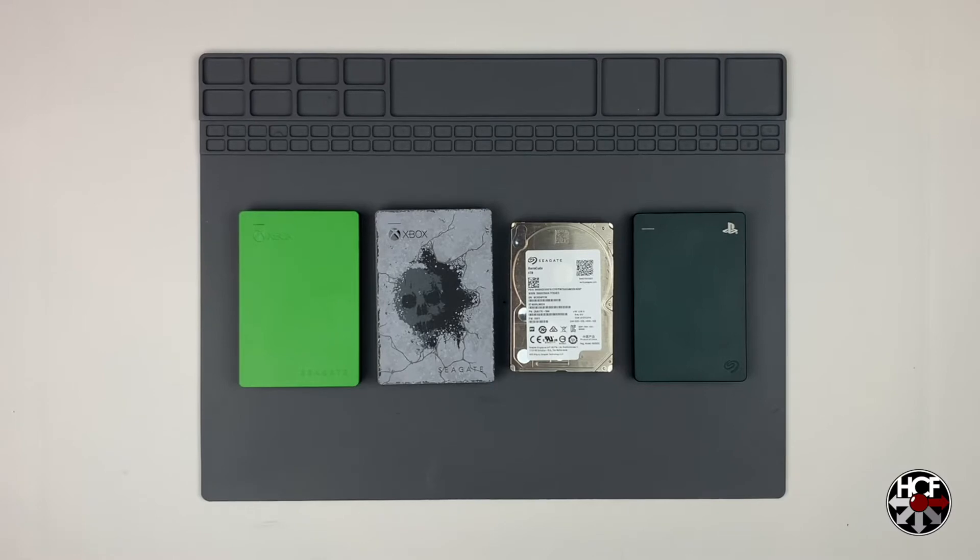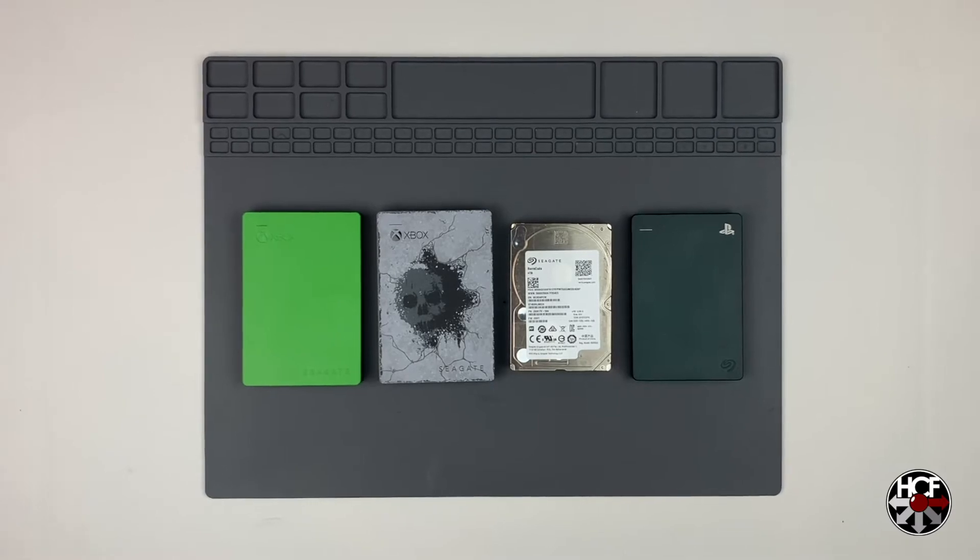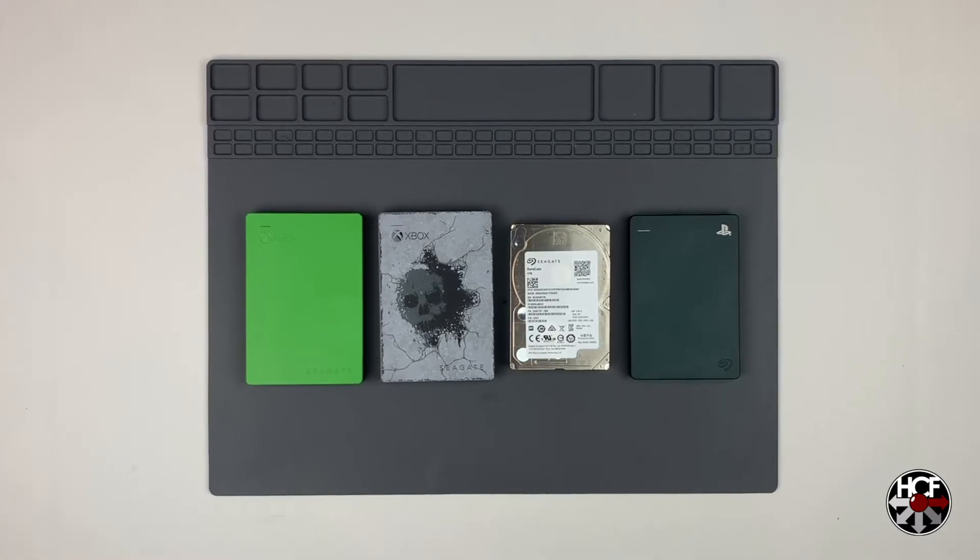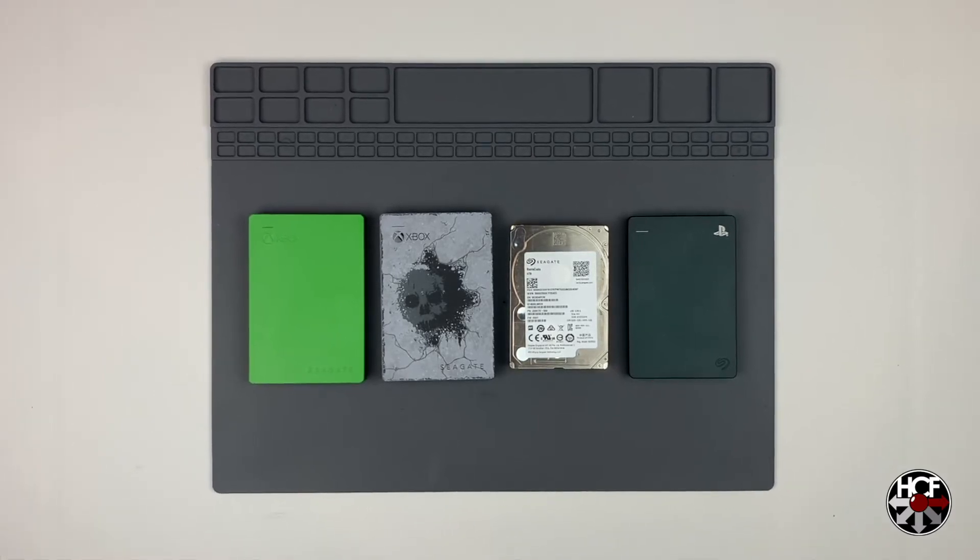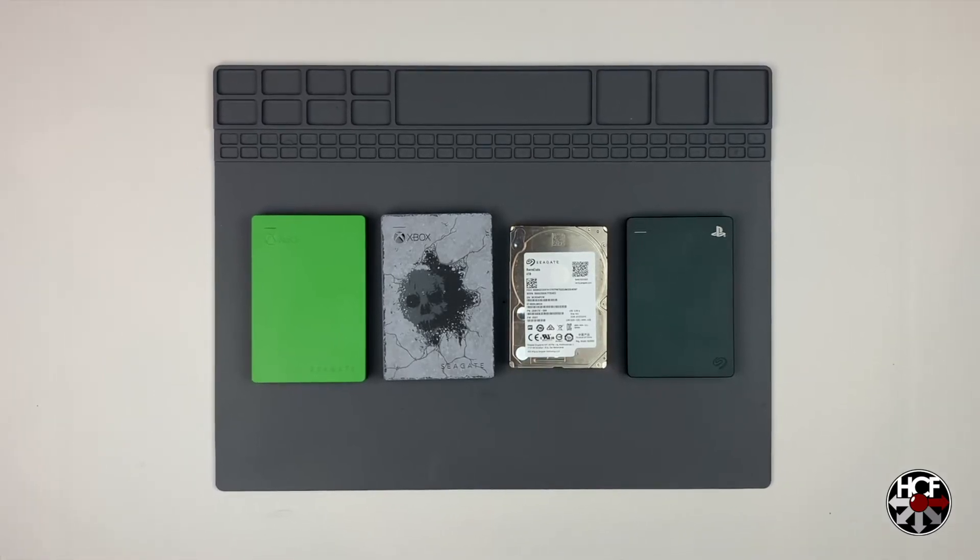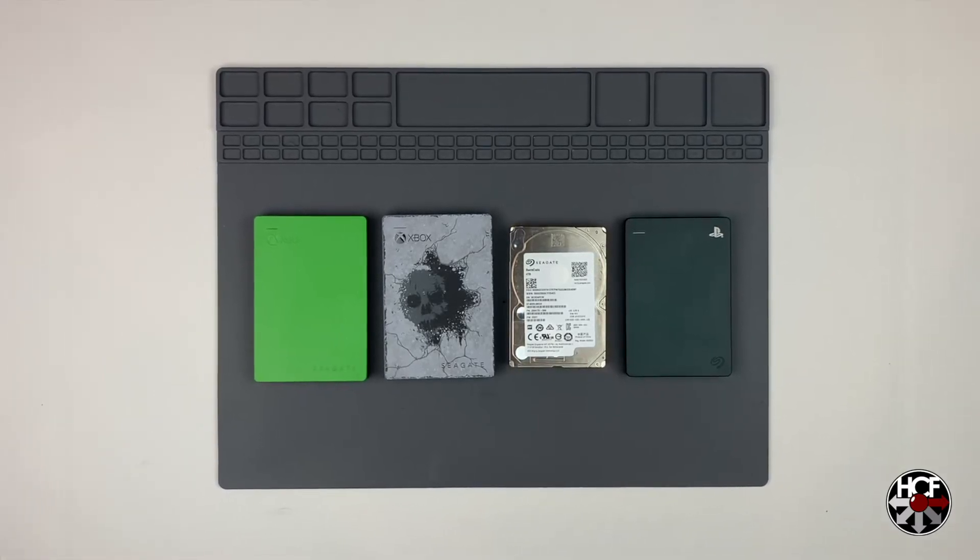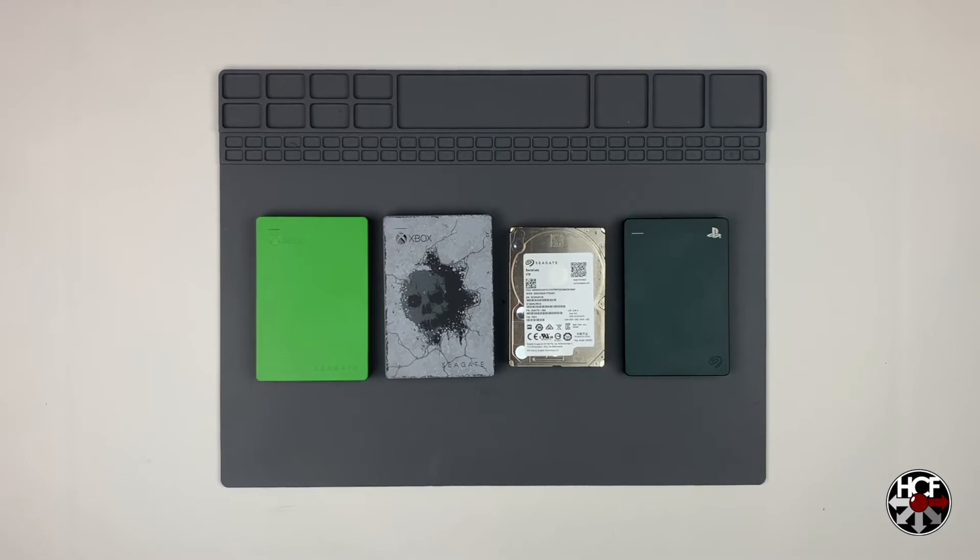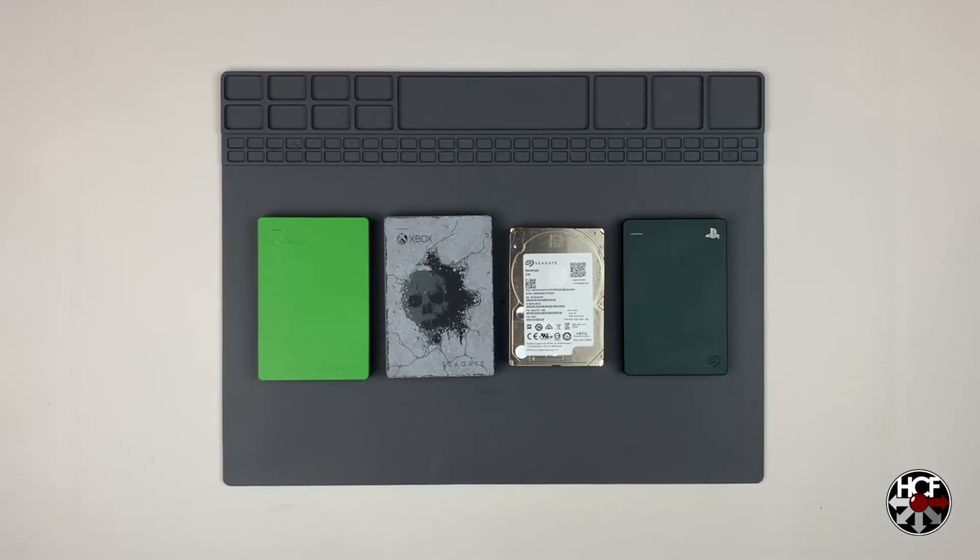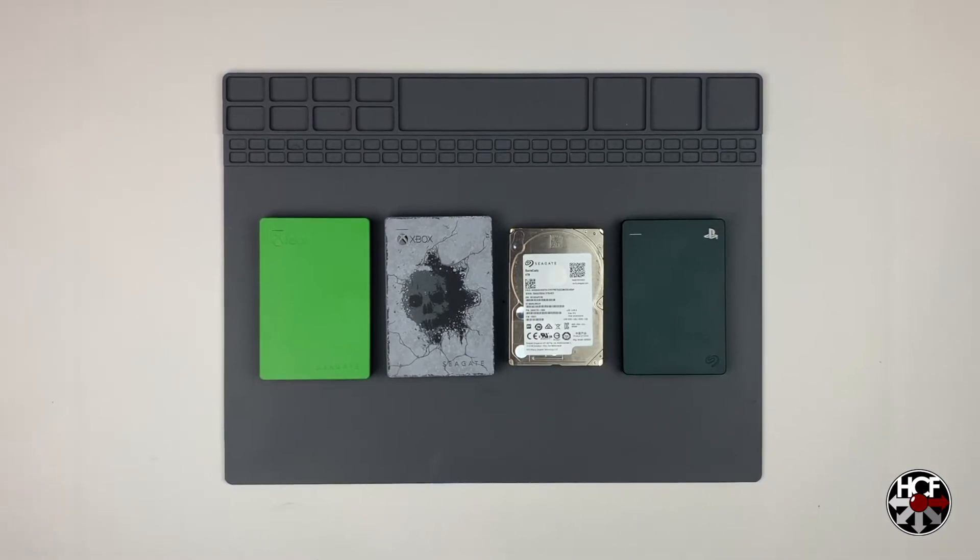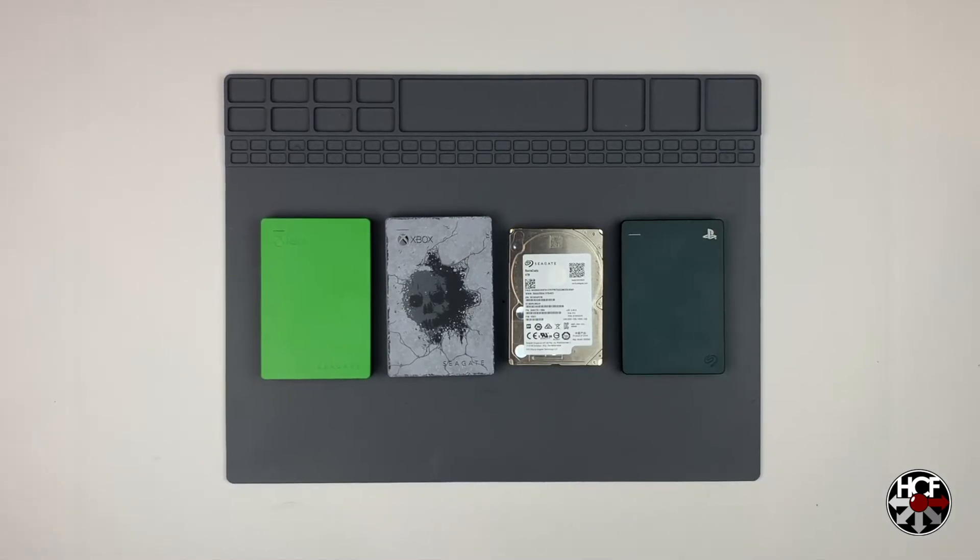I should clarify that if you buy any of the Seagate game drives brand new, out of the box, they will work on your PC or Mac. You'll just need to go through this process if you've already set up the drive on one of your consoles.